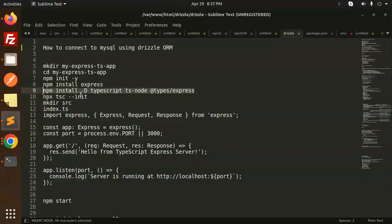The next step is to run npx tsc --init to generate the tsconfig.json file.